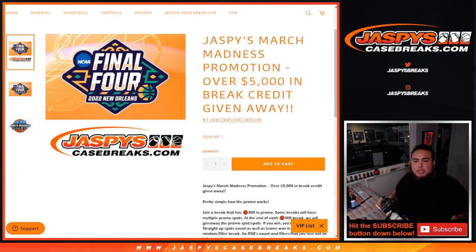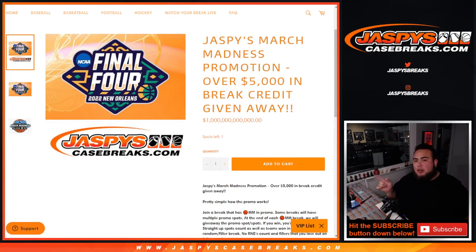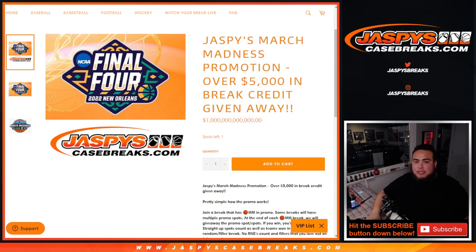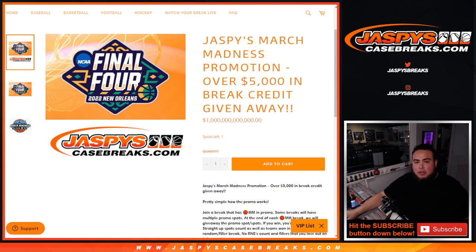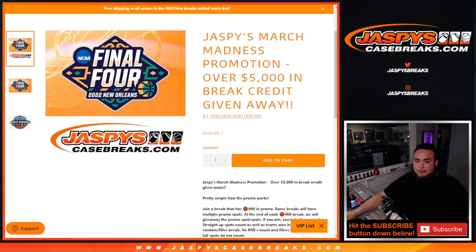What's up everybody? Jason here for JaspiesCaseBreaks.com. We did it guys. We sold out our March Madness promo here at JaspiesCaseBreaks.com where we're going to give away over $5,000 in break credit, depending on how the results are for the NCAA March Madness tournament.